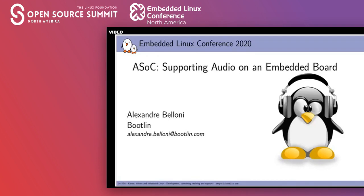Hello and welcome to my talk. I'm Alexandre Belloni and today I will be speaking about supporting audio on an embedded system. This is actually an update of my 2016 Embedded Linux Conference Europe talk, and since then quite a lot has changed.